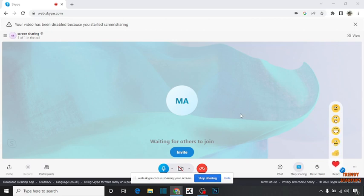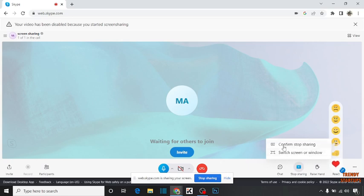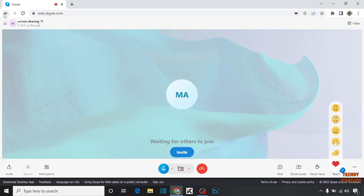To stop sharing screen, here you can see the option 'Stop sharing.' Click on it. You can see 'Confirm stop sharing or switch screen or windows.' Confirm stop sharing.